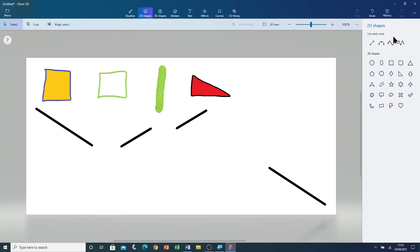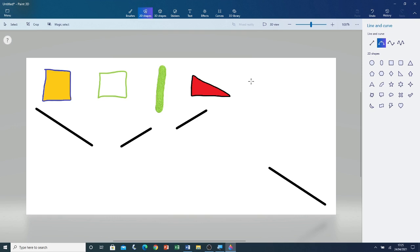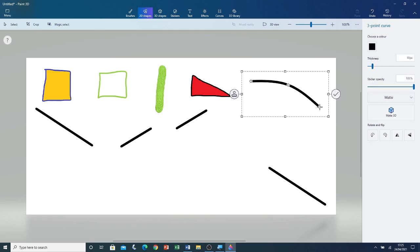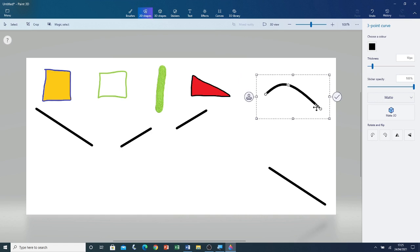Now I'm going to move on to the curves. There are three types of curves: three point curve, four point curve, and five point curve. The three point curve is basically a curve with three points; the four point and five point curves are similar. I'm going to click on the three point curve and left click and drag to draw it. You can see the curve. You can adjust how high it is and how much you want to curve it by using the three grip points.